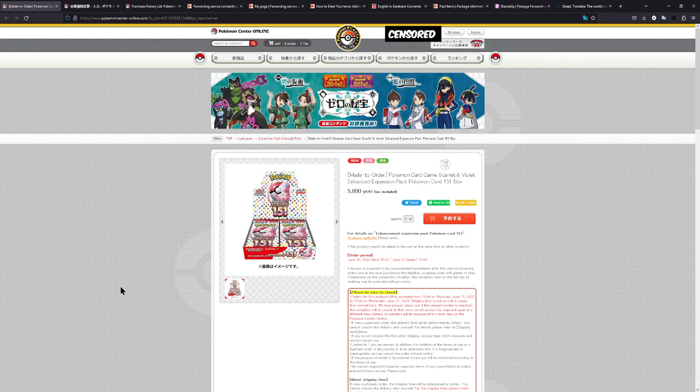How's it going everybody, Ben from BudgetPokémon here. In this video I want to show you how you can order not just the current Pokémon 151 expansion, but also any product you really want, given that it is in stock.